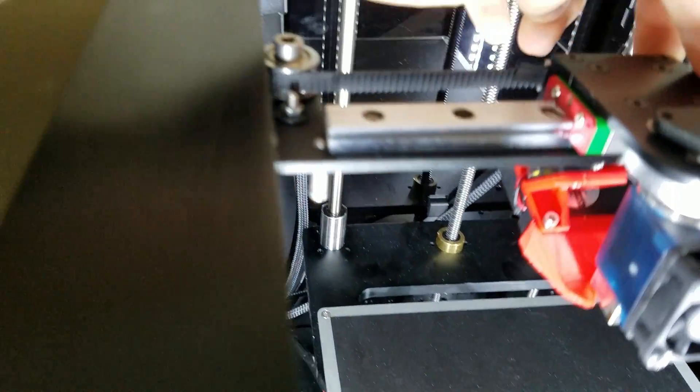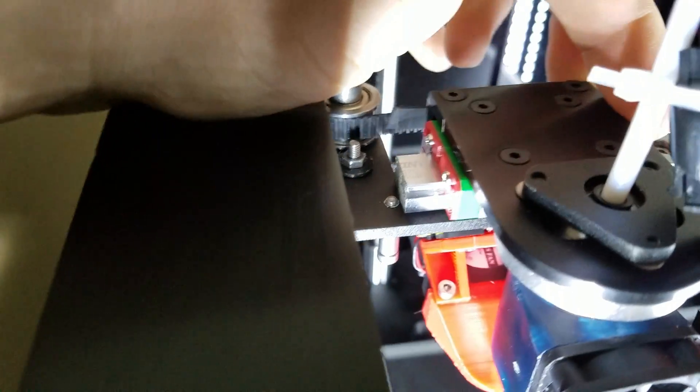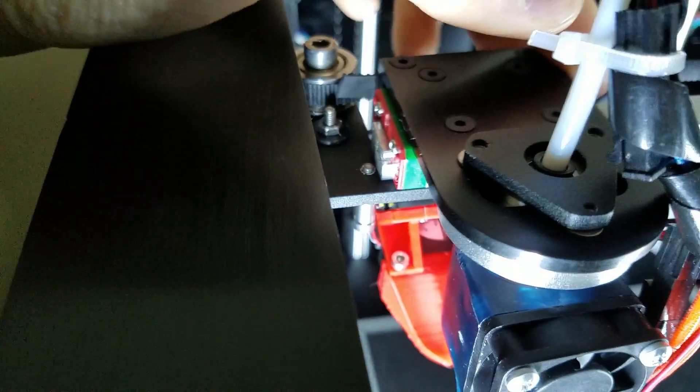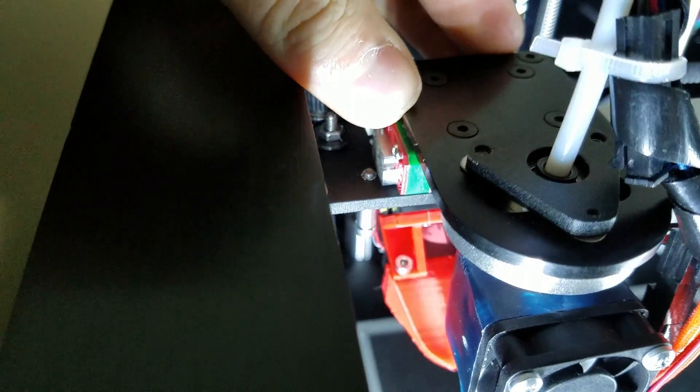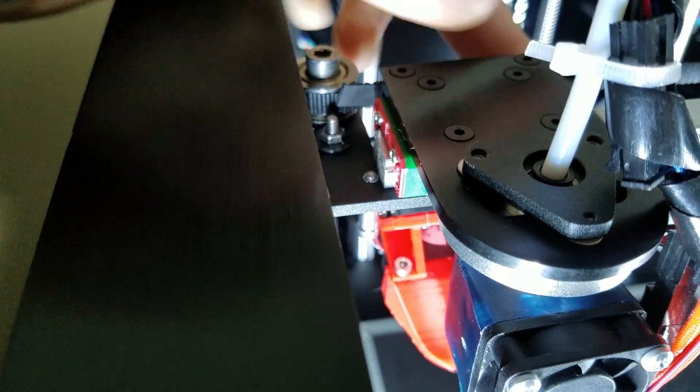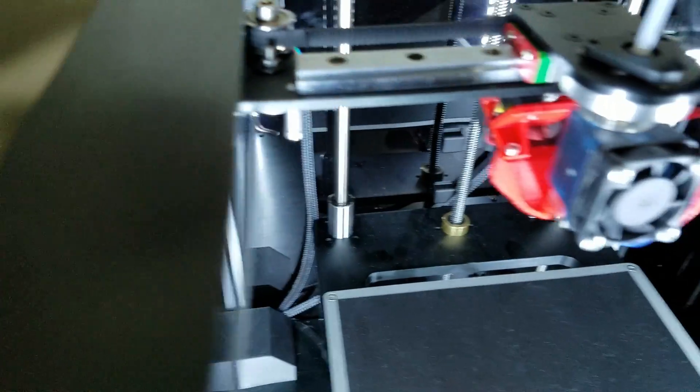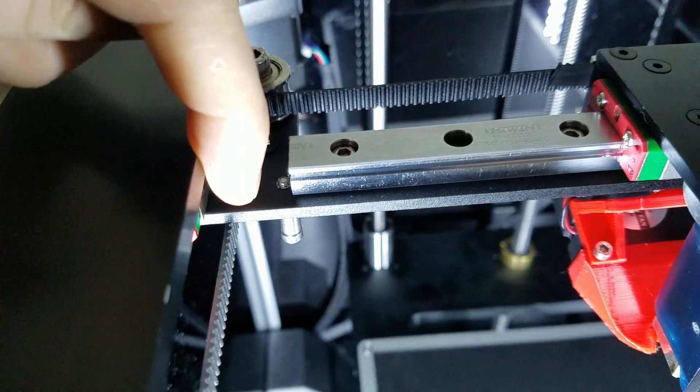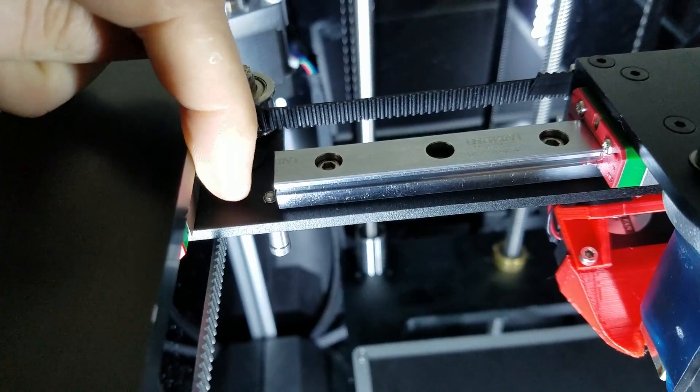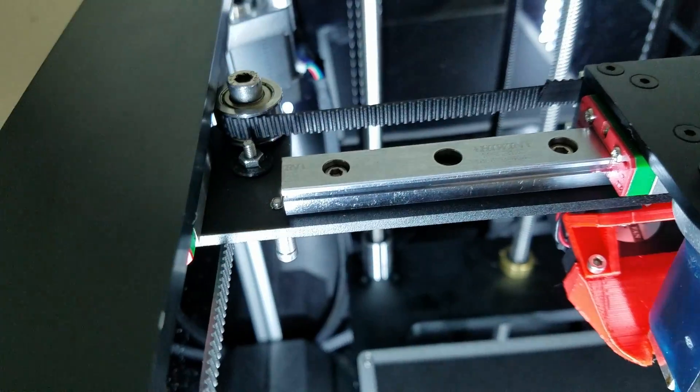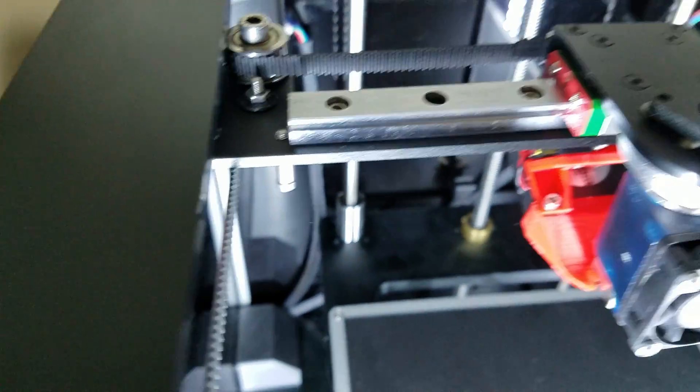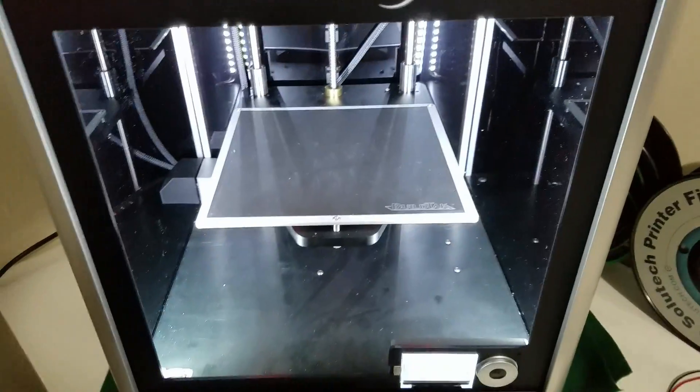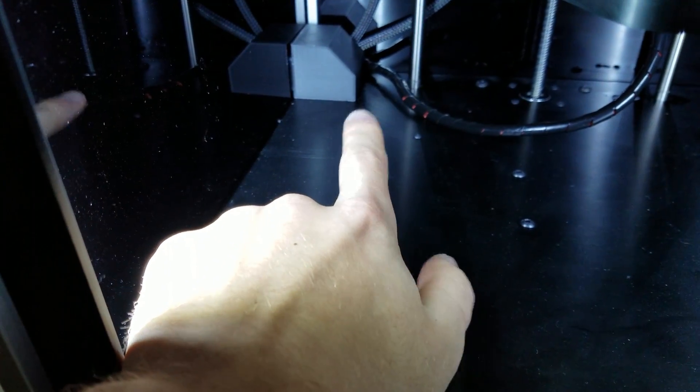I also have the correct position for the end stop trigger, which means the X axis now triggers as it's supposed to, right at the end of travel. Whereas on the old version I drilled it by hand and it was too far out, but it is correct now.